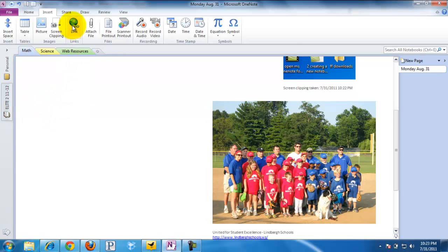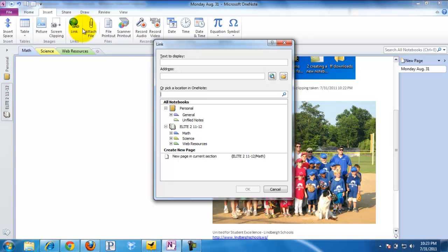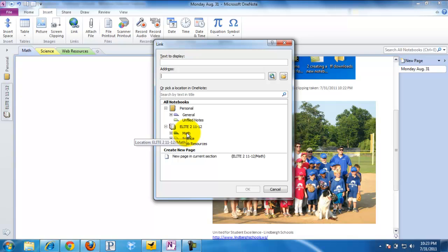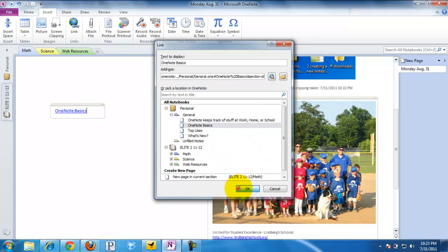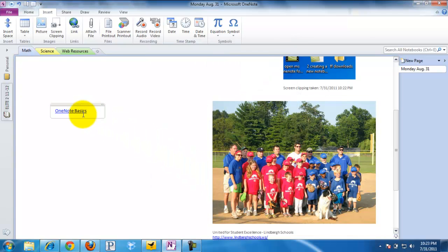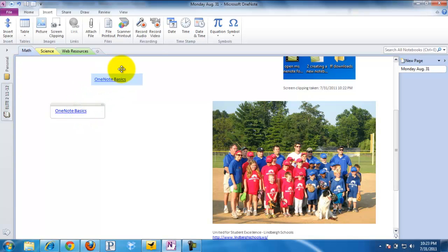I'm going to click Link. We can link to a number of things — not only the internet, but also to another location within our OneNote notebook. So we can link a science page to a math page. What I'm going to simply do is click and link to our OneNote Basics, so when we click that, it will open up to that particular page in that particular notebook.